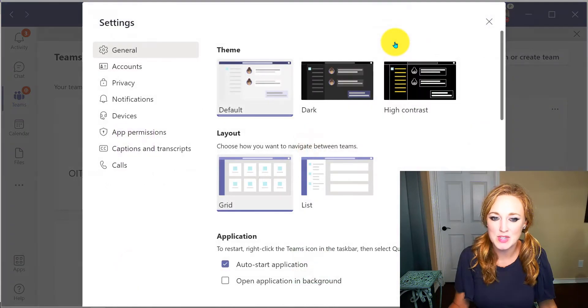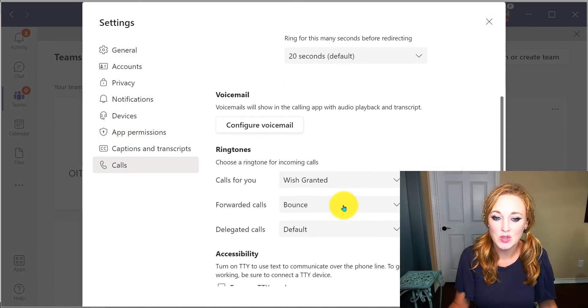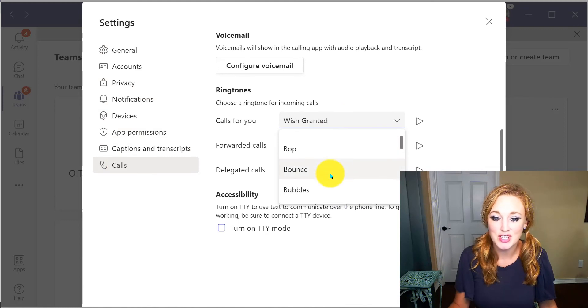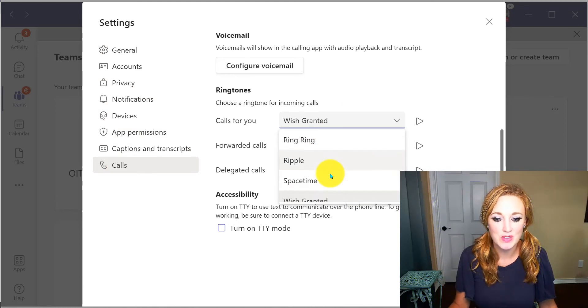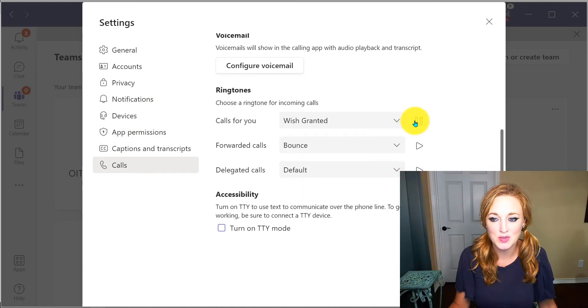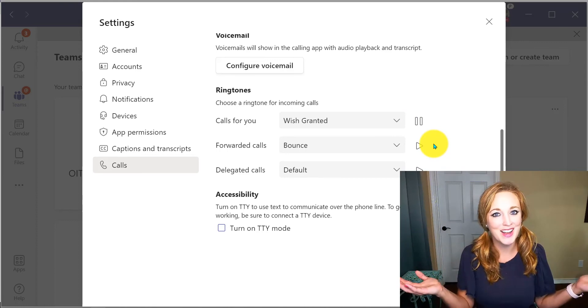From your settings options at the top, select Calls, scroll down, and you can change to whatever sound best suits your desire. Your wish is granted.